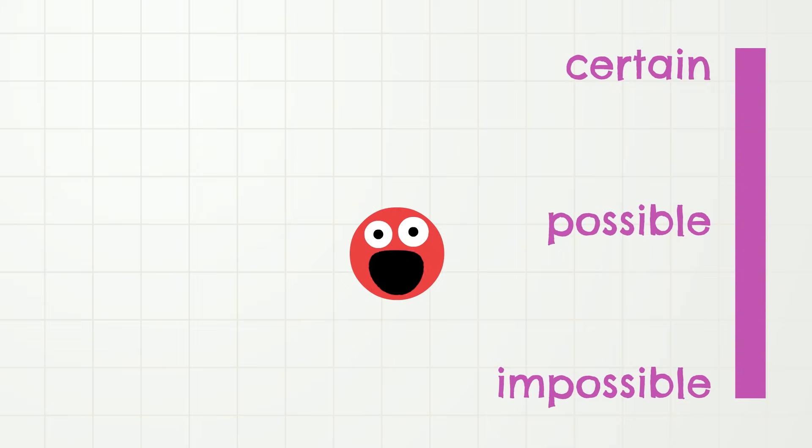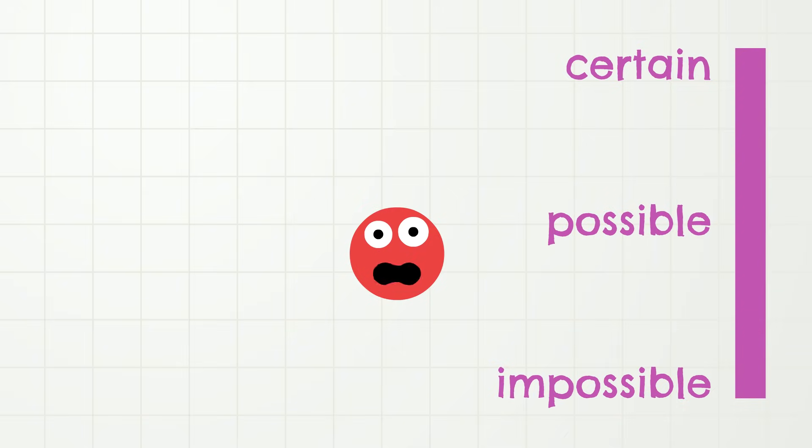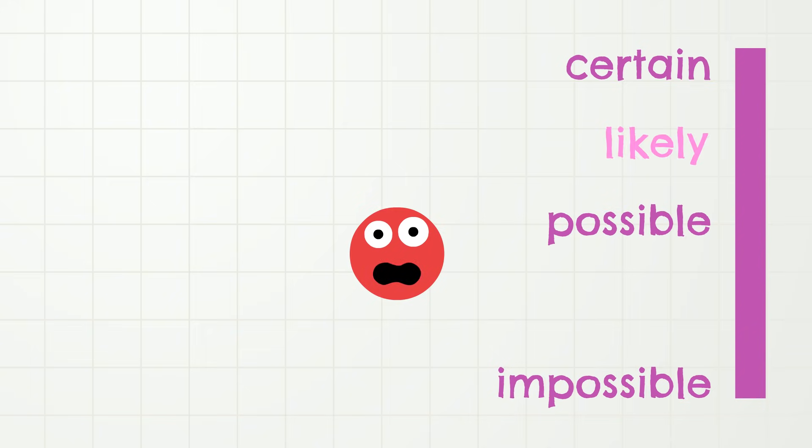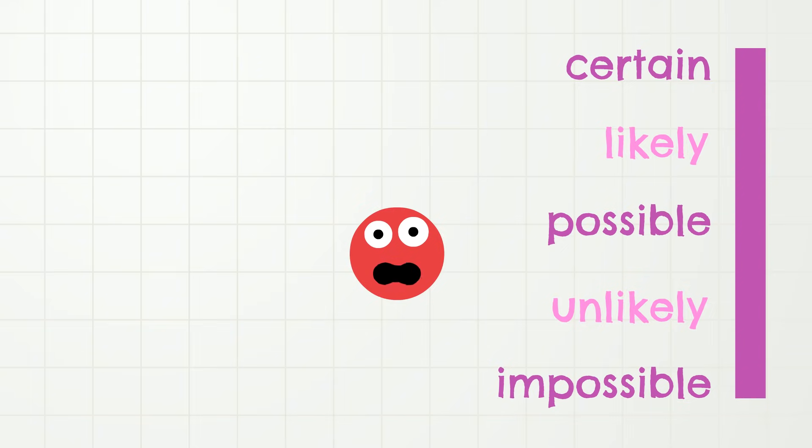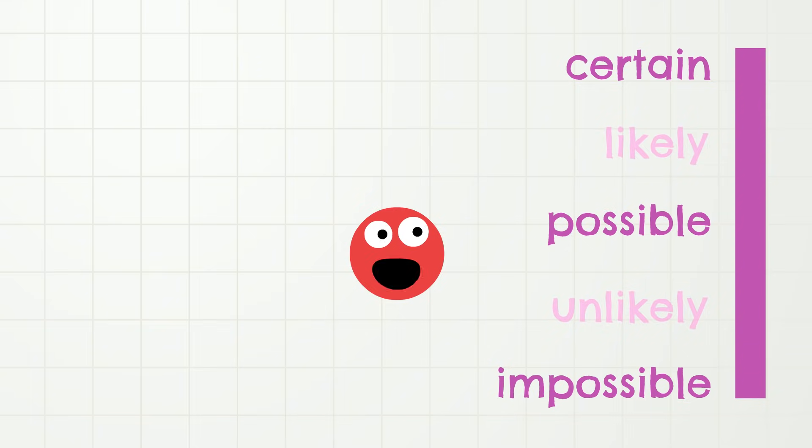Oh, and by the way, there are also many other words we can use when thinking about probability. For example, likely, and unlikely, and many others. But today, I want to practice mostly the words certain, possible, and impossible. Okay, ready?